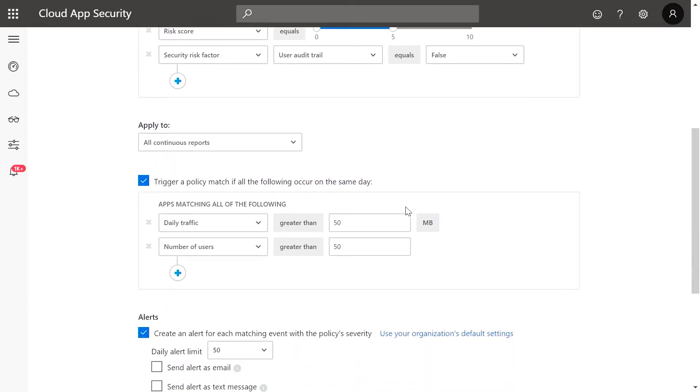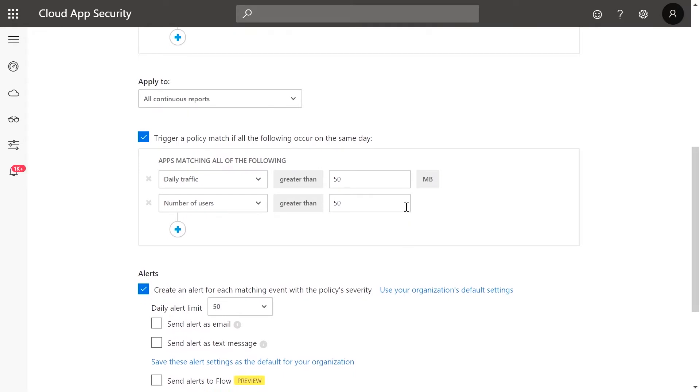You have additional configuration options that allow you to define minimum traffic, users, or more.